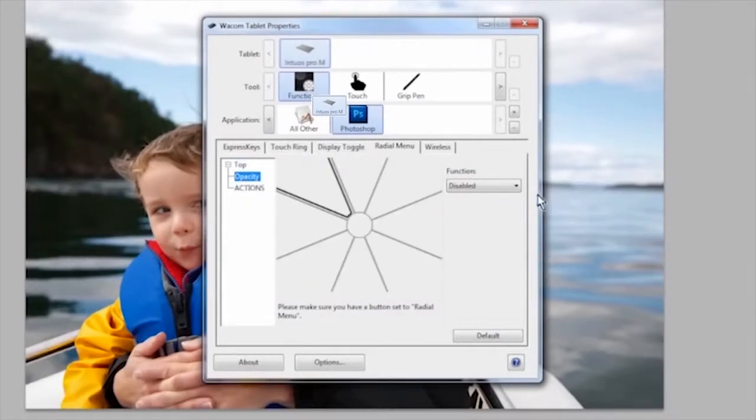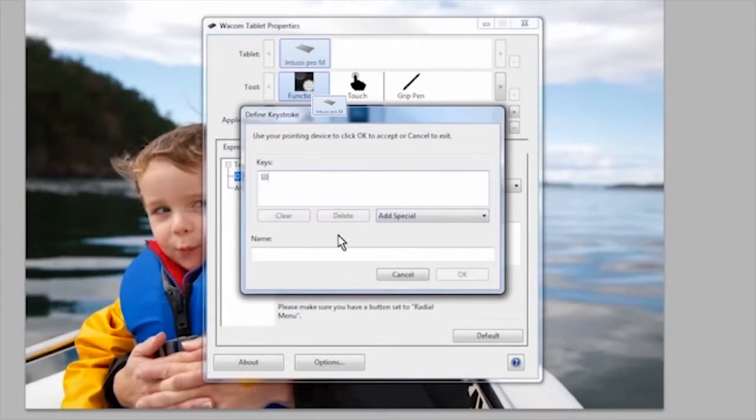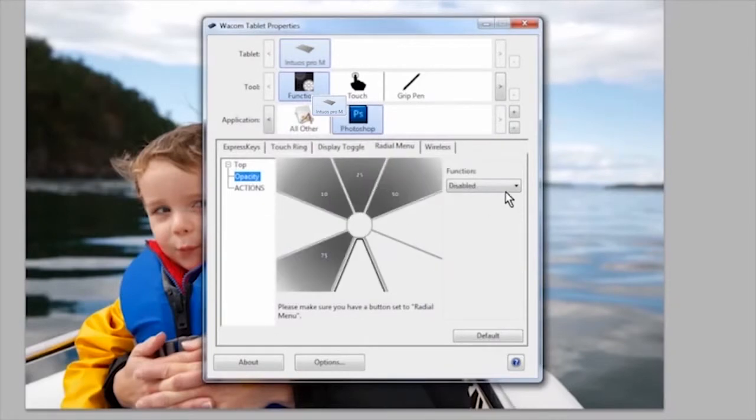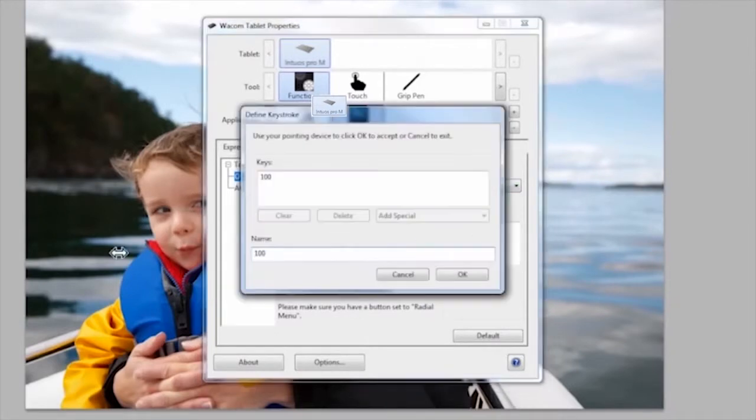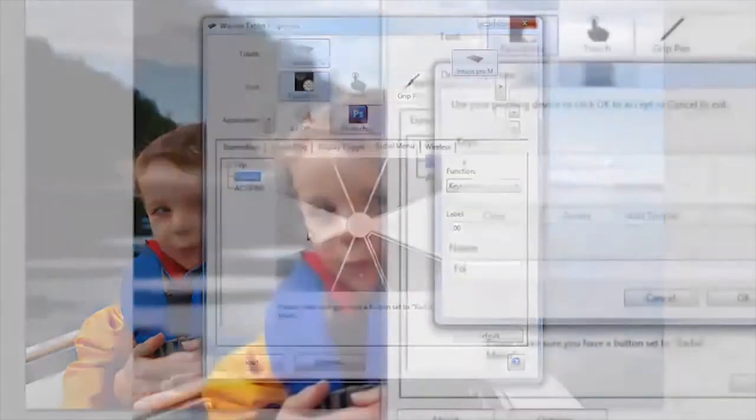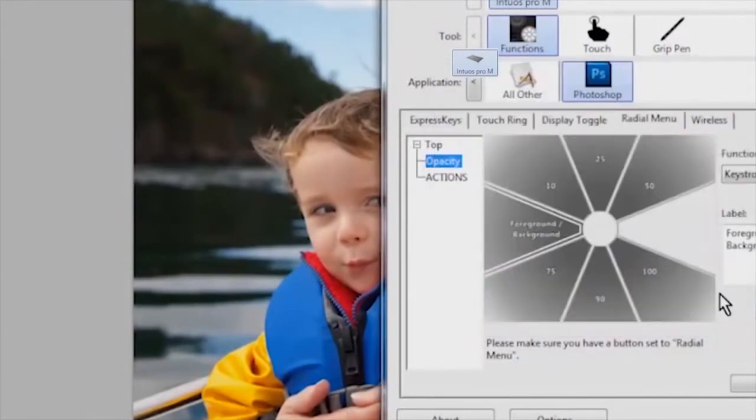To define each slice of the opacity radial menu, I broke my eight slices into the opacity settings I used the most: 10, 25, 50, 75, 90, and 100. I use X for toggling foreground and background colors and D to reset the colors back to the default black and white.